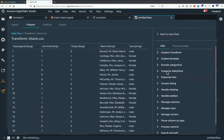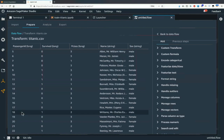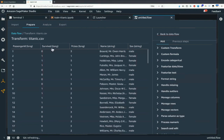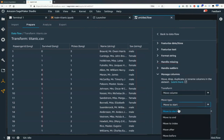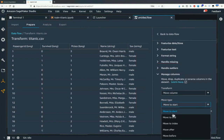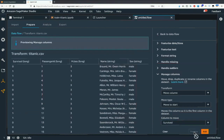Eventually we want to train with XGBoost, which is a good all-round choice. XGBoost has one requirement: the label needs to be the first column. We see here it's not — we have a passenger ID column which we probably need to drop anyway. Let's put the label in front: manage columns, move column, move to start. Please move "survived" to start. I can preview first — okay, that's what I want. I'll add this transform.